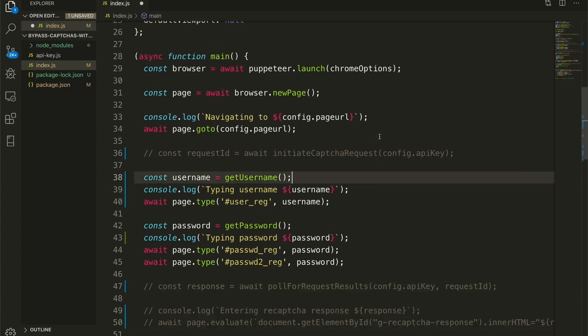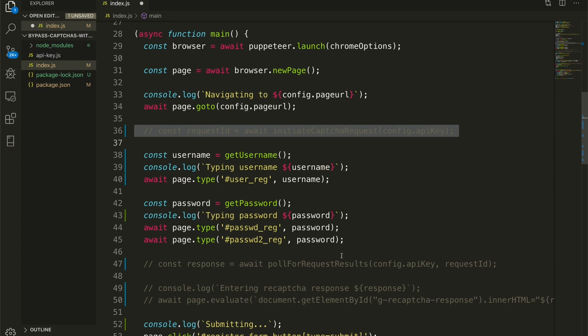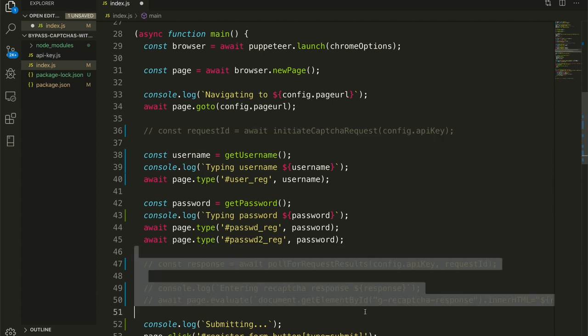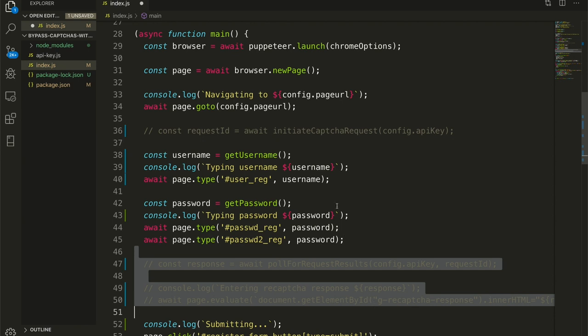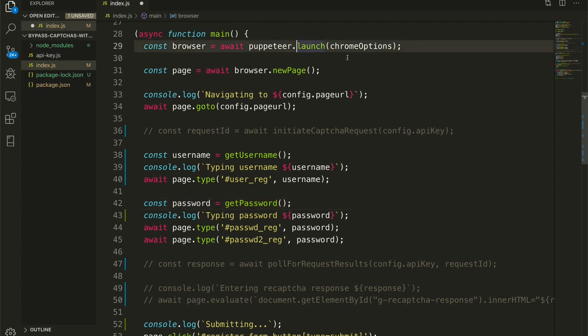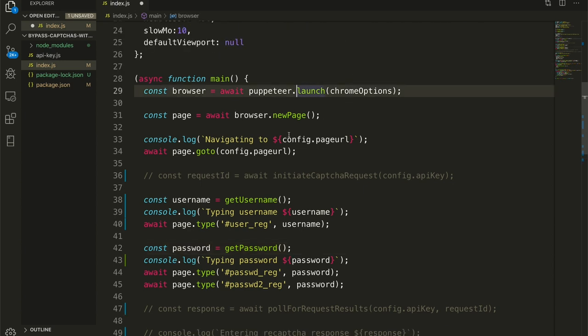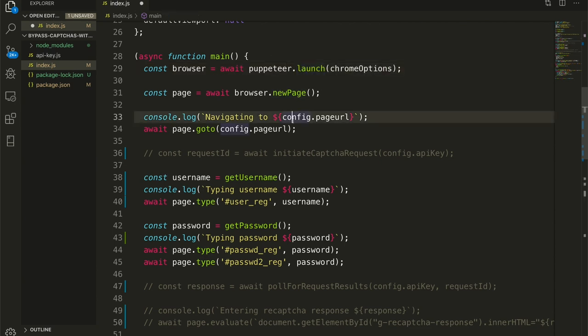So next we have our main function. And I've actually commented out the CAPTCHA solving stuff right now so that we can run our script and just see what it does without CAPTCHA solver. Here we have a Puppeteer launch, which we are launching with our Chrome options. We are making a new tab. We are navigating to our page URL with goto. We are getting our username.